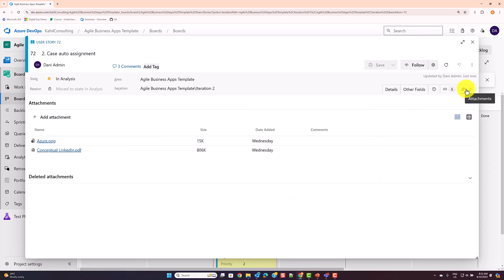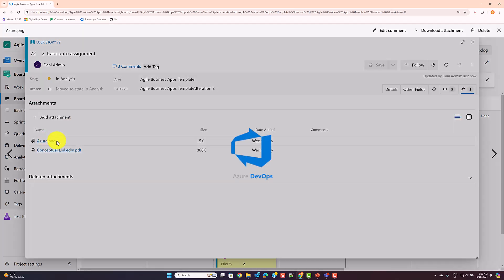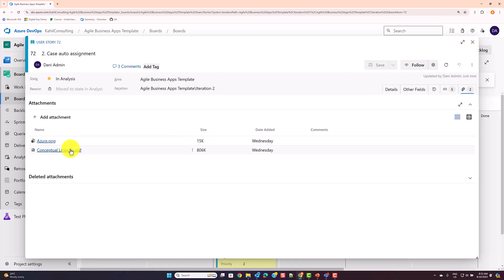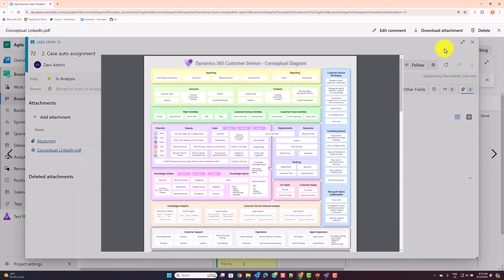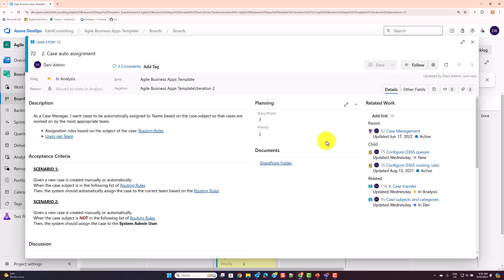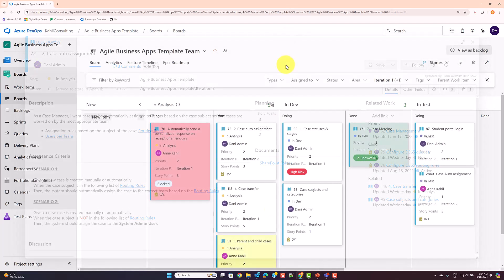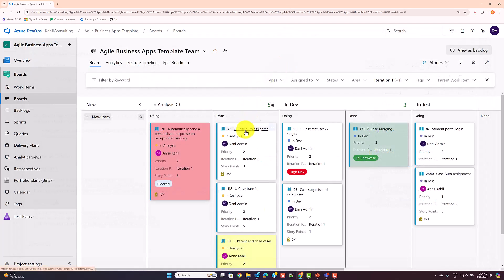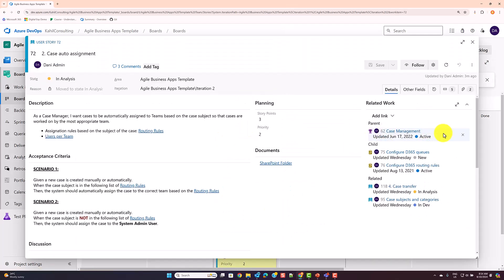You can also store attachments in the attachment area, which is handy for images or PDFs because you can use the preview feature. However, if you store Word or Excel files there, they don't have a preview — you have to download them, which isn't as convenient. That's why I use the SharePoint folder for Word or Excel sheets.